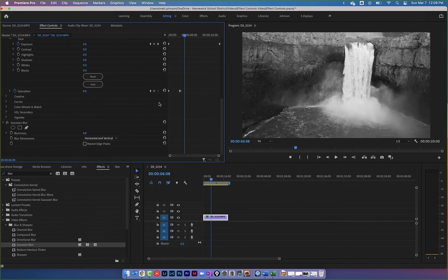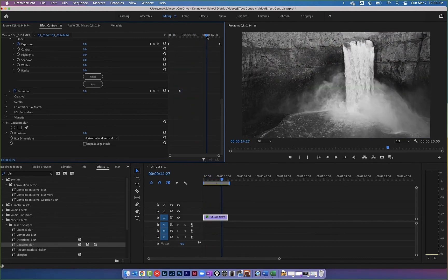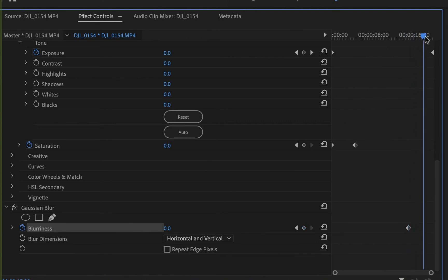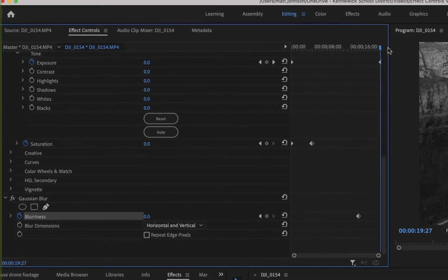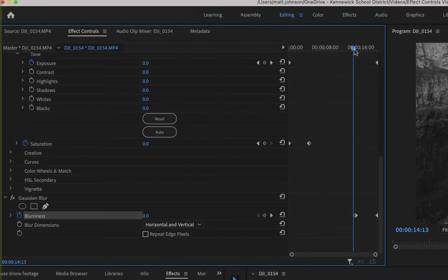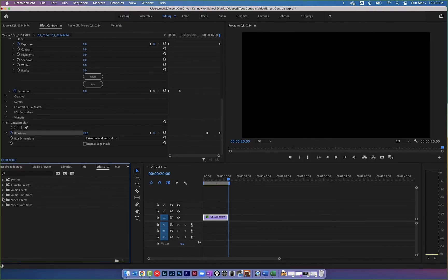I'll set the blur back to zero. I want the clip to stay sharp until a certain point and then get blurry. I'll put the playhead where I want the blur to start, keyframe my normal point at 0.0, then move the playhead to the very end and crank the blurriness up to around 78. Bringing the playhead back and pressing play, you can see the clip gradually becomes blurry. There are tons of different effects you can add and keyframe from the Effects panel.